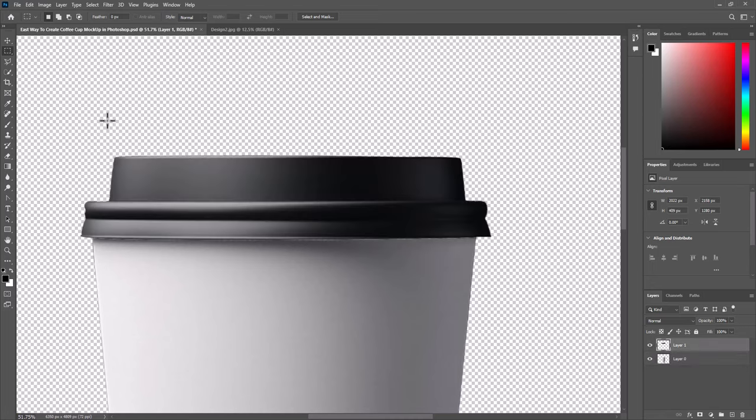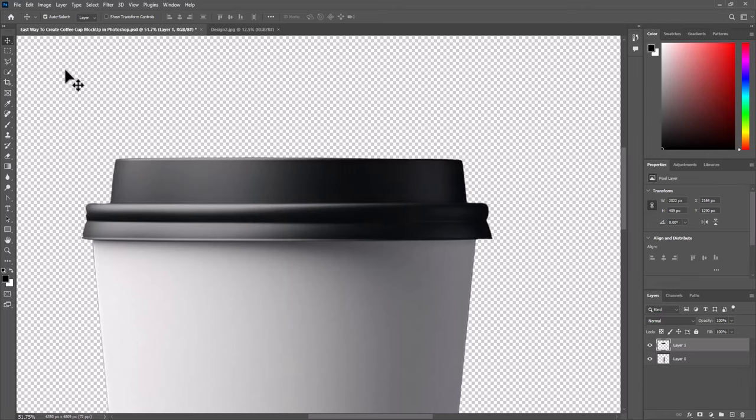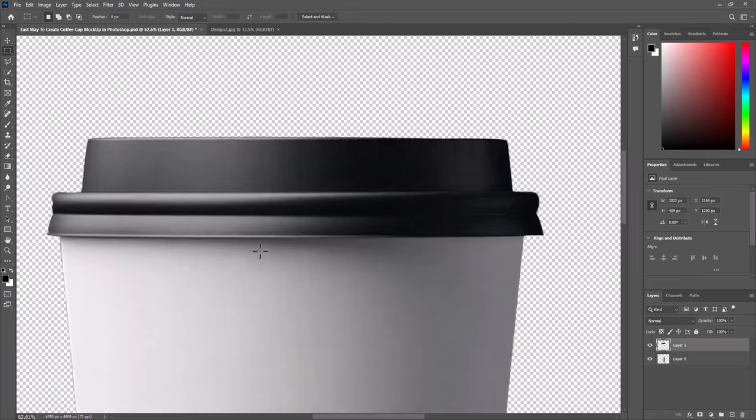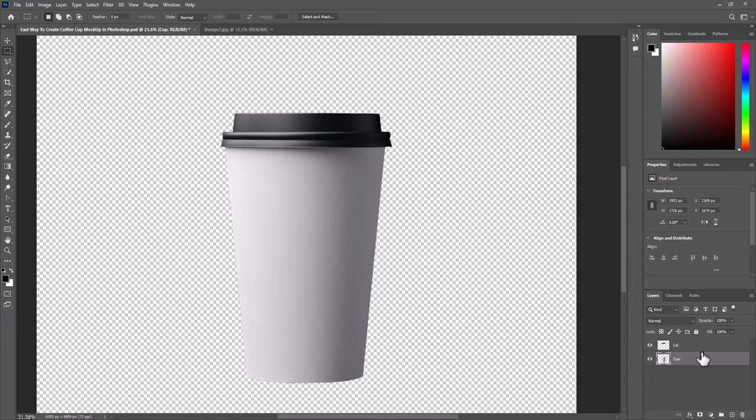Select the lid and move it down a little. Rename the layers. We can call this lid, and the other layer cup. Select both and group.